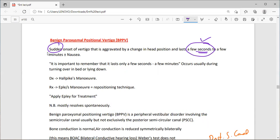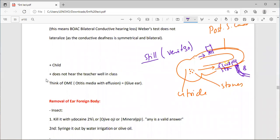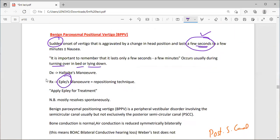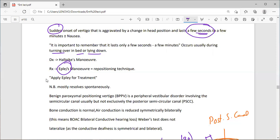BPPV usually occurs when turning over in bed. To diagnose it, use the Dix-Hallpike maneuver: sit the patient on the examination table, turn the head 45 degrees toward you, then quickly lay the patient back so the head extends beyond the table. This recreates the dislodgement of the stone from the utricle into the posterior semicircular canal. The patient will confirm their usual symptoms, confirming the diagnosis of benign positional vertigo.